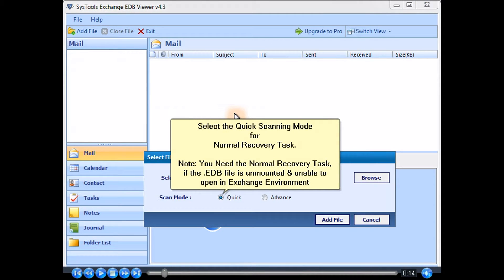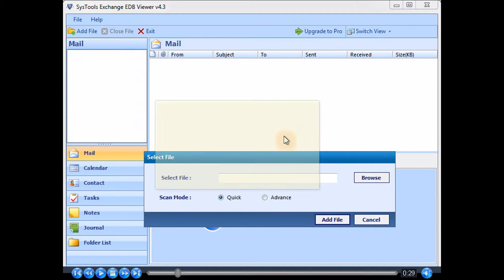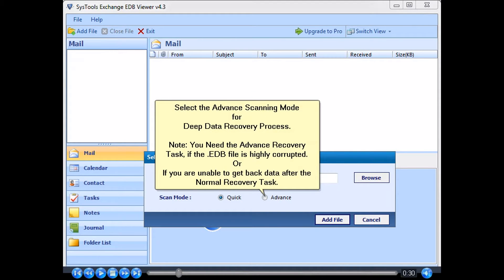Select the quick scanning mode for a normal recovery task. Note: you need this for a normal recovery task. If the .edb file is unmounted and unable to open in the Exchange environment, select the advanced scanning mode for a deep data recovery process.